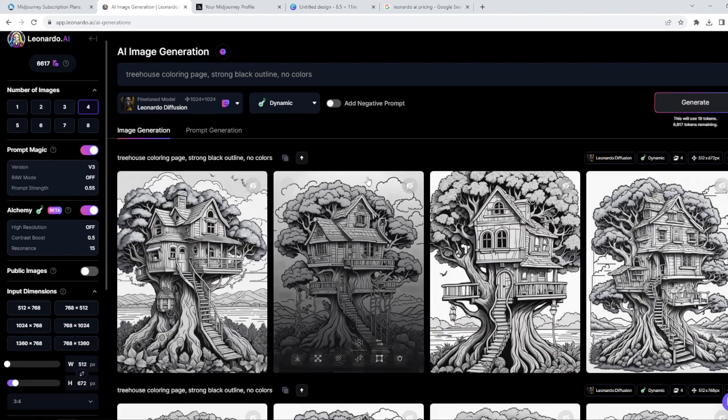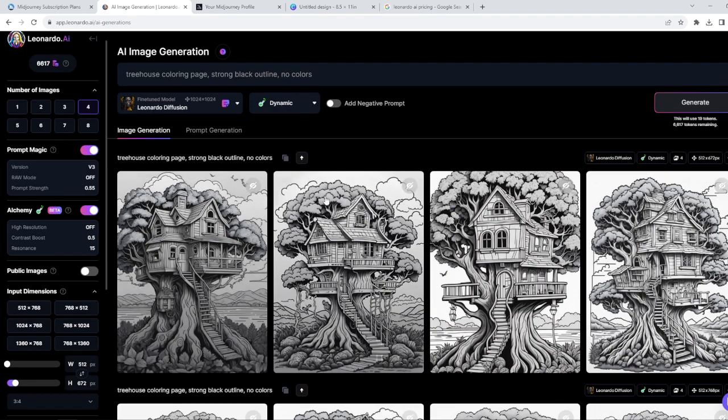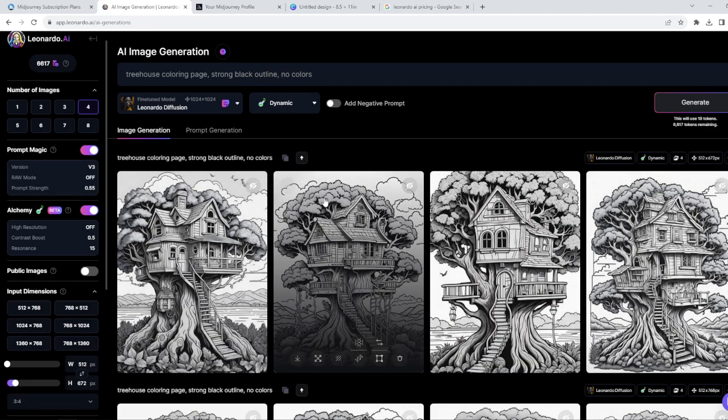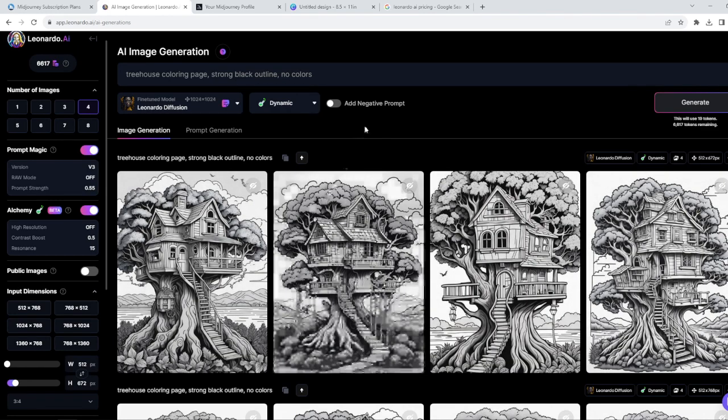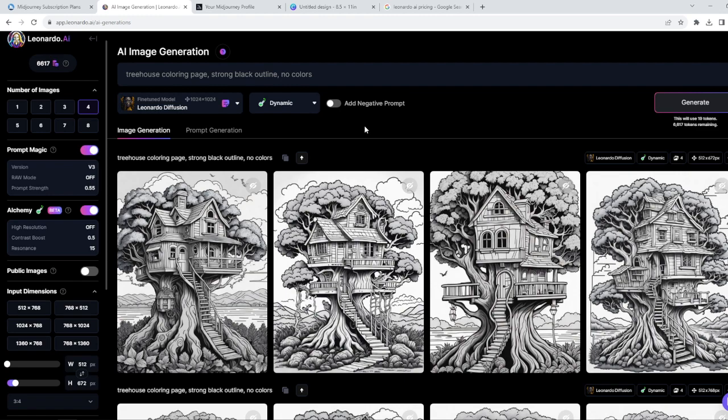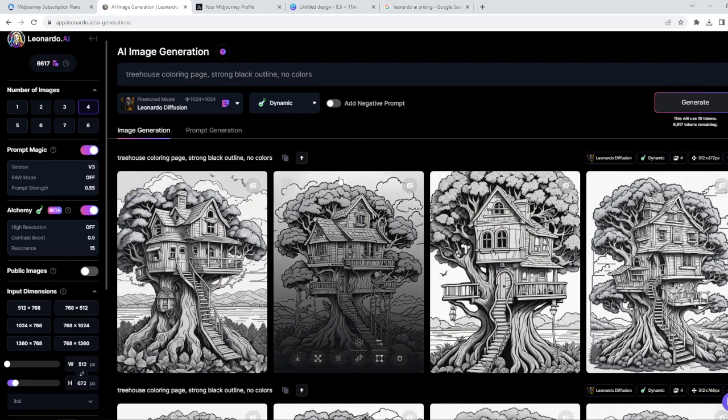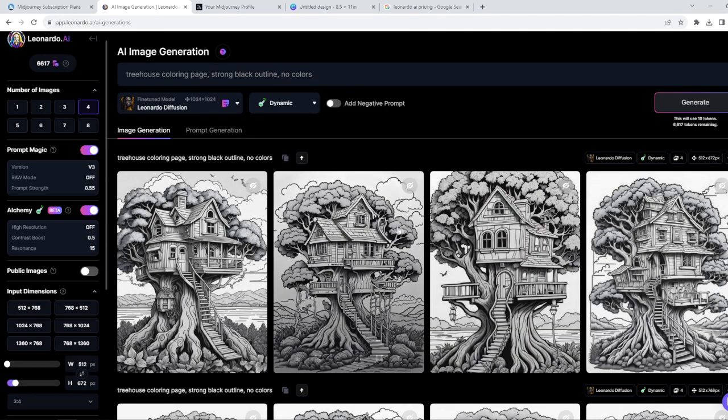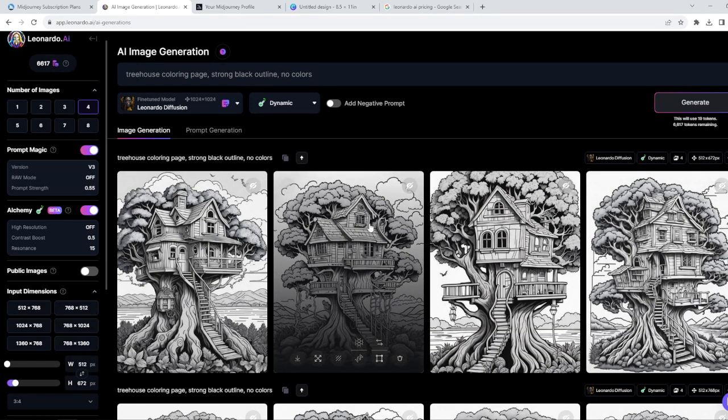So these are fantastic images looking super great. But alchemy mode and generally Leonardo AI has a little bit of problems with putting no colors, so only black and white colors on the coloring pages. As you can see here, there is a little bit of gray here on those pages. So how you can actually decrease it.